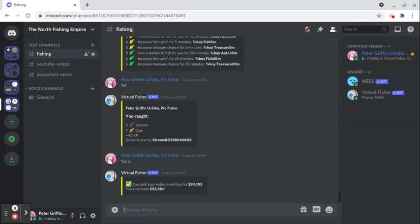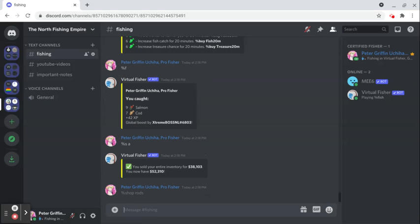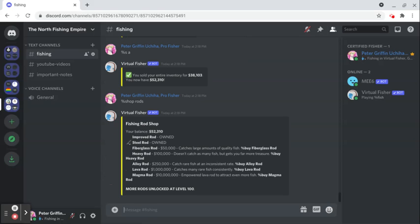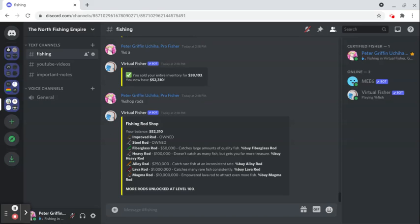So you can probably guess what I do now if you pay close attention from the last time. I'm gonna go to the shop for the rods and I'm gonna get the fiberglass rod.